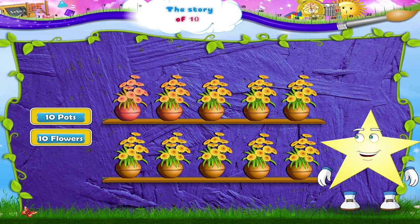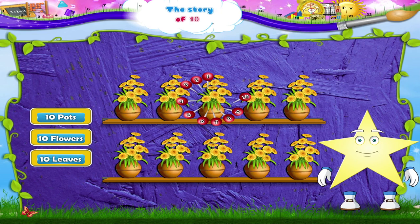And each plant has leaves. So that makes one, two, three, four, five, six, seven, eight, nine, ten leaves.